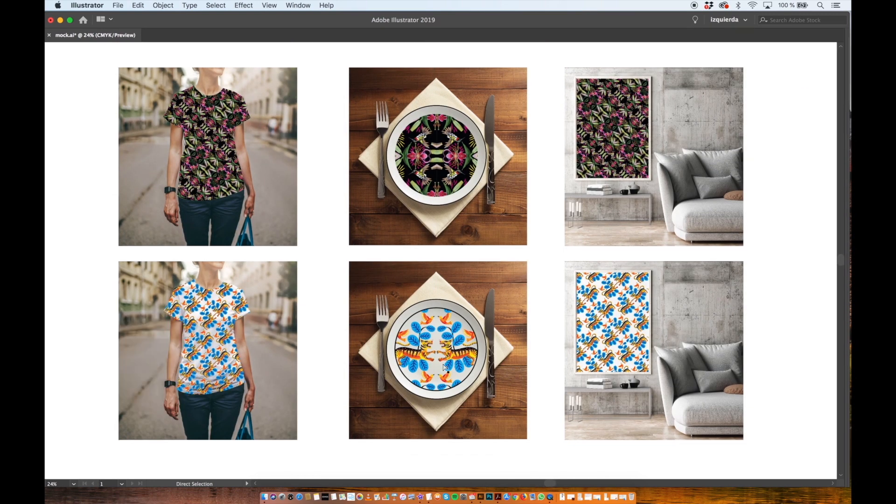And that's it. Now you're ready to share your patterns with the rest of the world. Thanks for watching!